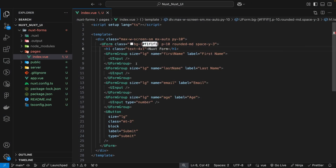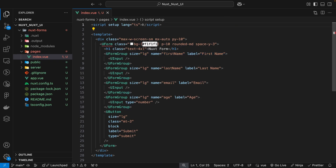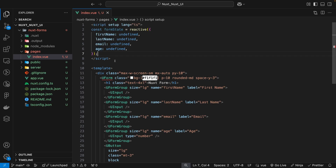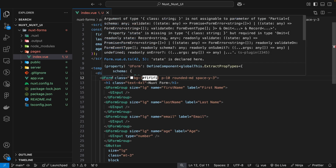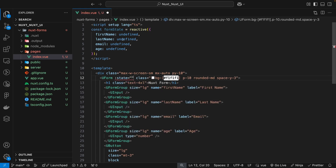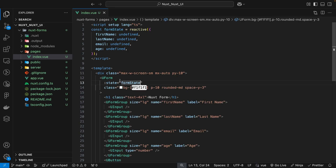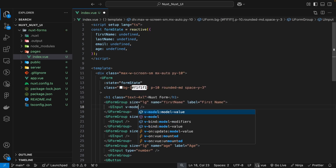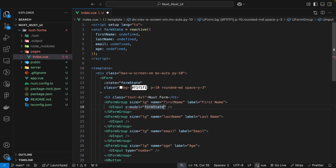Now that we have our form created, the next thing we want to do is set up our state to track the value of each form field. We'll create a variable called formState and set it equal to a reactive object with a property for each form field: firstName, lastName, email, and age. On the form component we define the state prop and bind it to our formState. To capture user input we apply a v-model to each u-input component referencing the appropriate formState property.